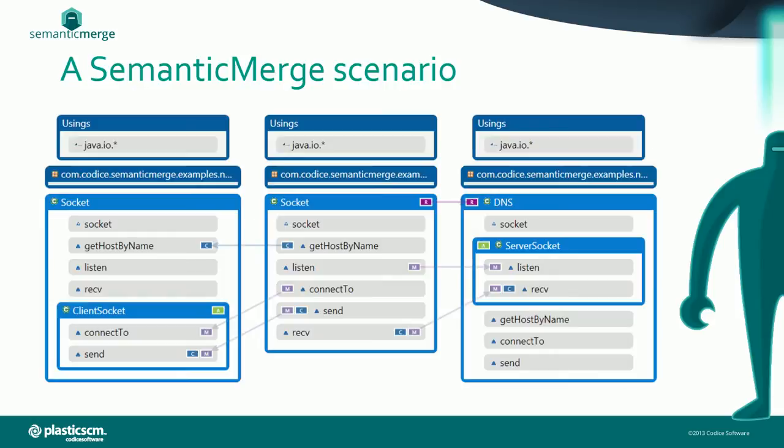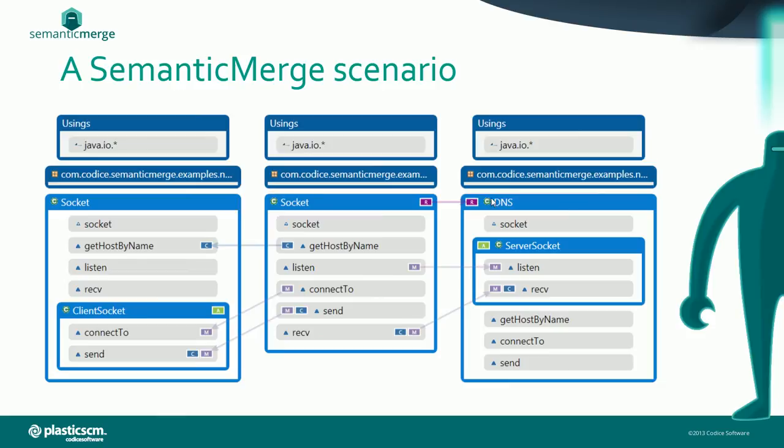Let's check a scenario that can be easily handled by Semantic Merge but is very difficult to deal with for a conventional text-based merge tool. What you have in the center is the base, how the code was before, and then you have the two contributors on both sides. The first thing you see is that two new subclasses are created and methods from the original class are moved into the new two subclasses.